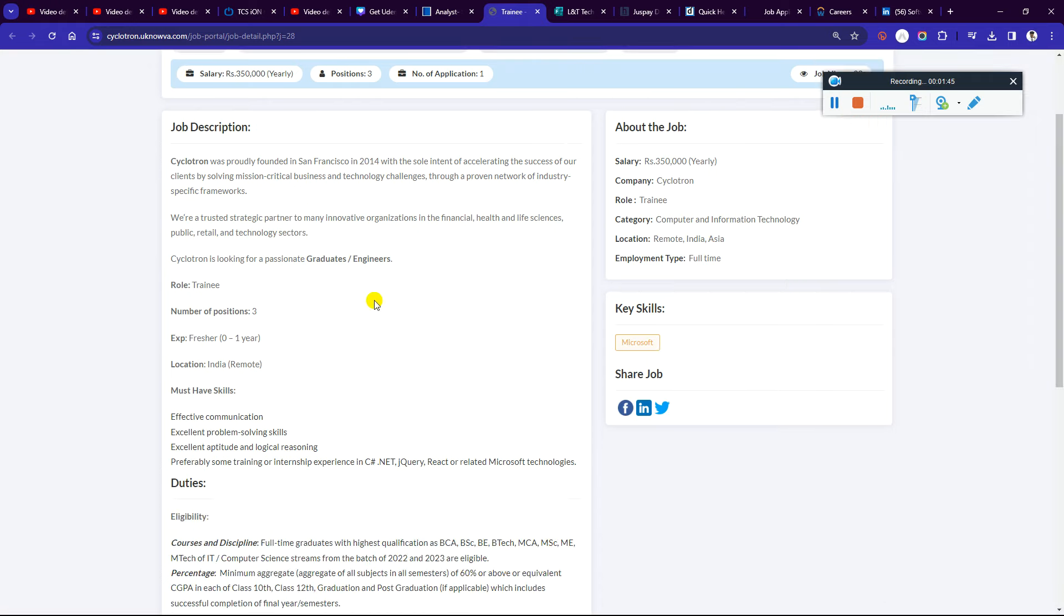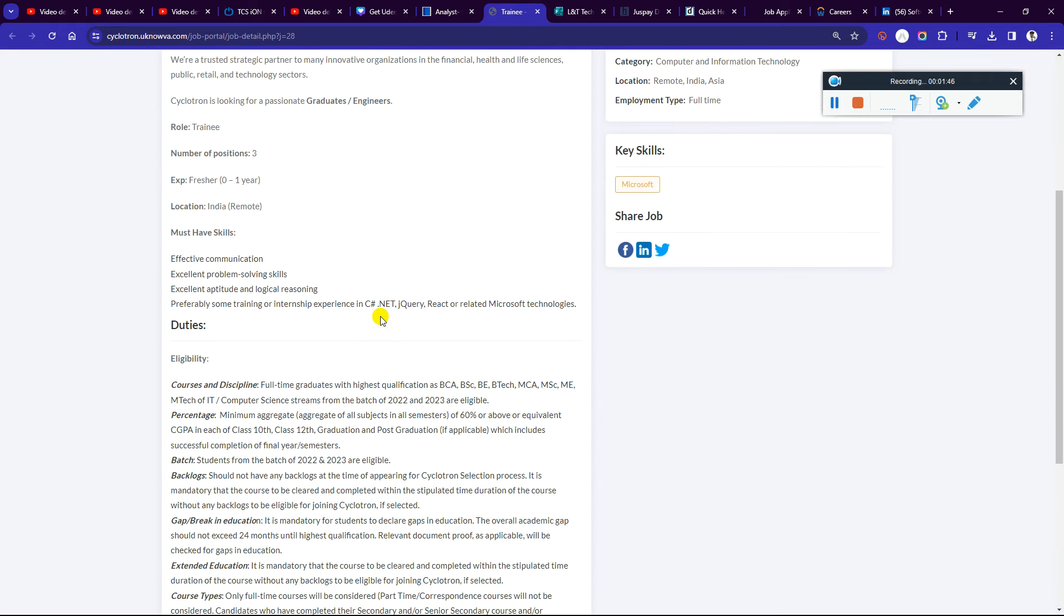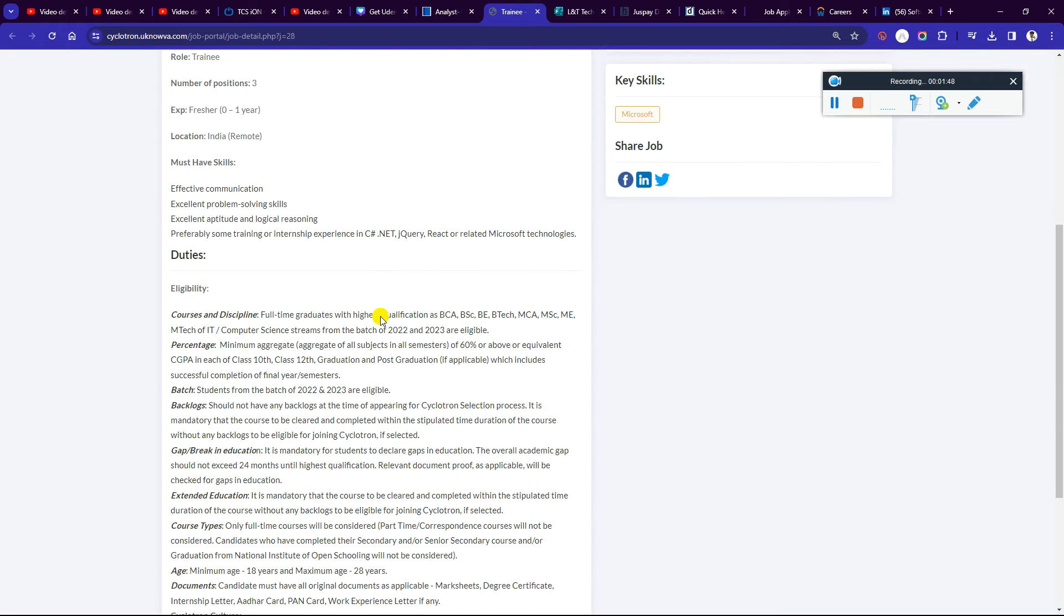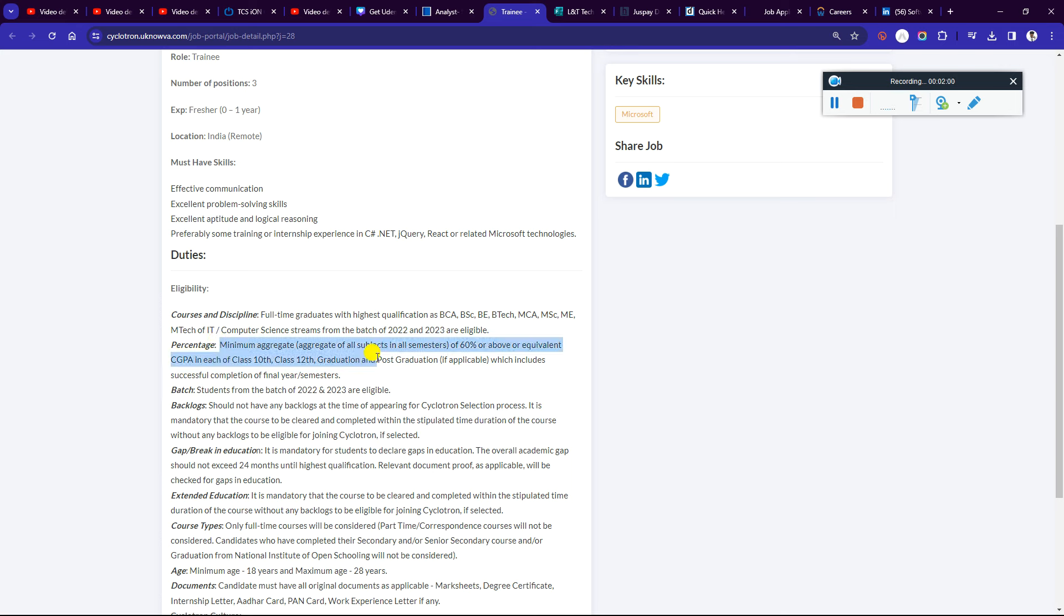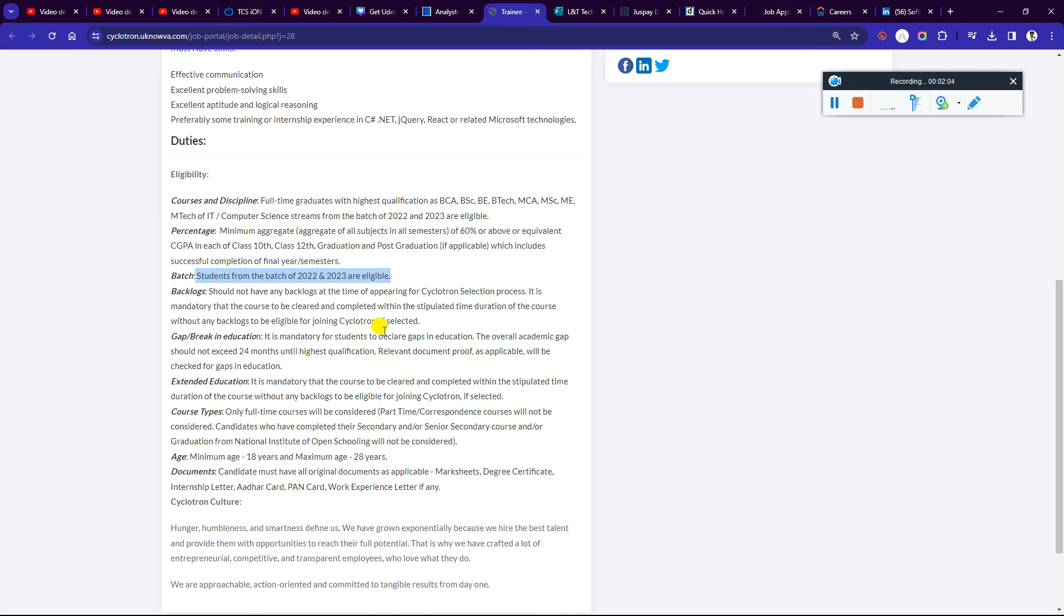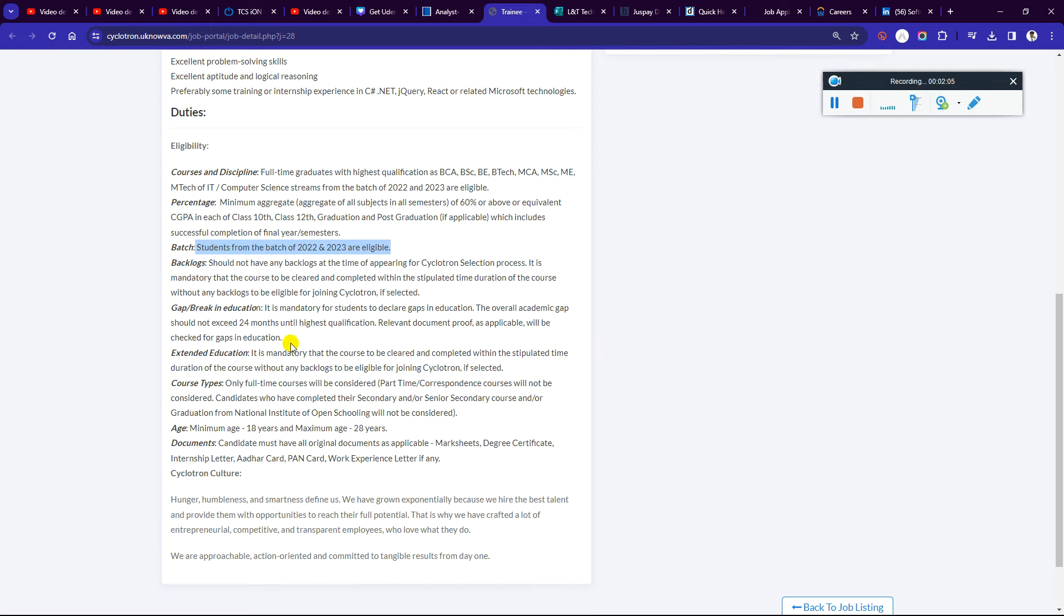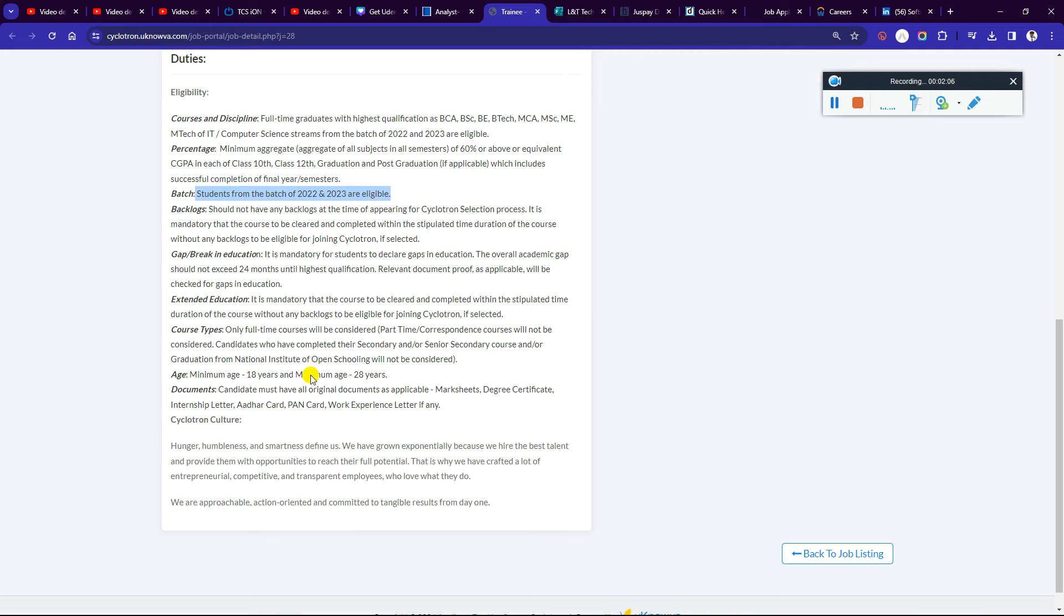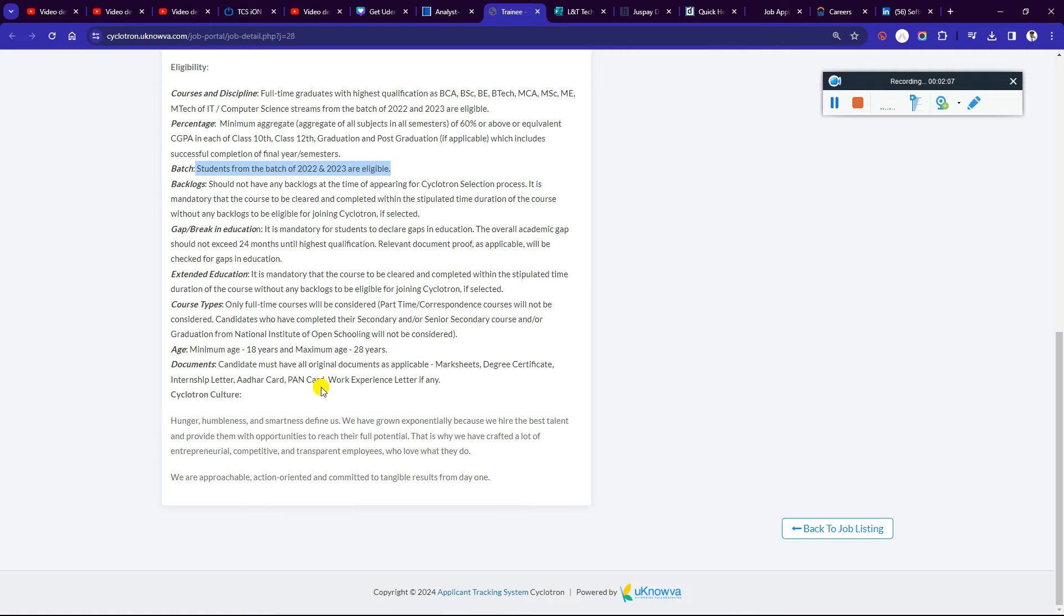BCA, B.Sc, BB Tech, MCA, M.Sc, ME, M.Tech in computer science and systems from batch 22 and 23 are eligible. There is a 60% criteria for students from batch 22 and 23. Backlogs are allowed. You can see the education criteria, everything is mentioned. Just go through all the details.